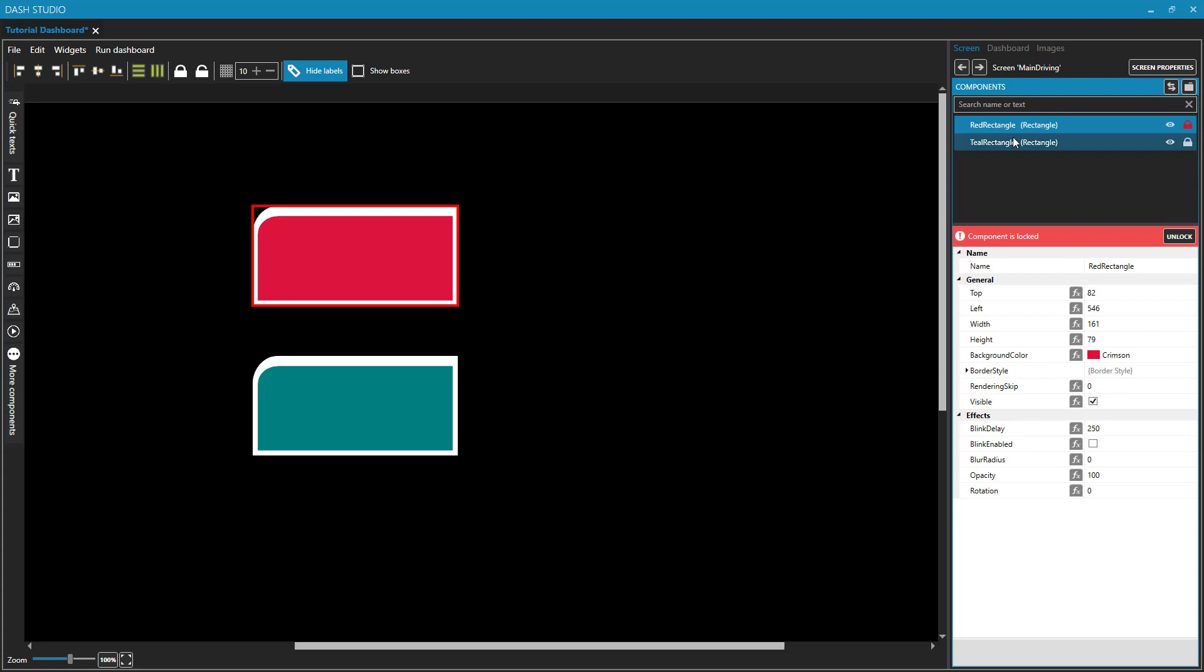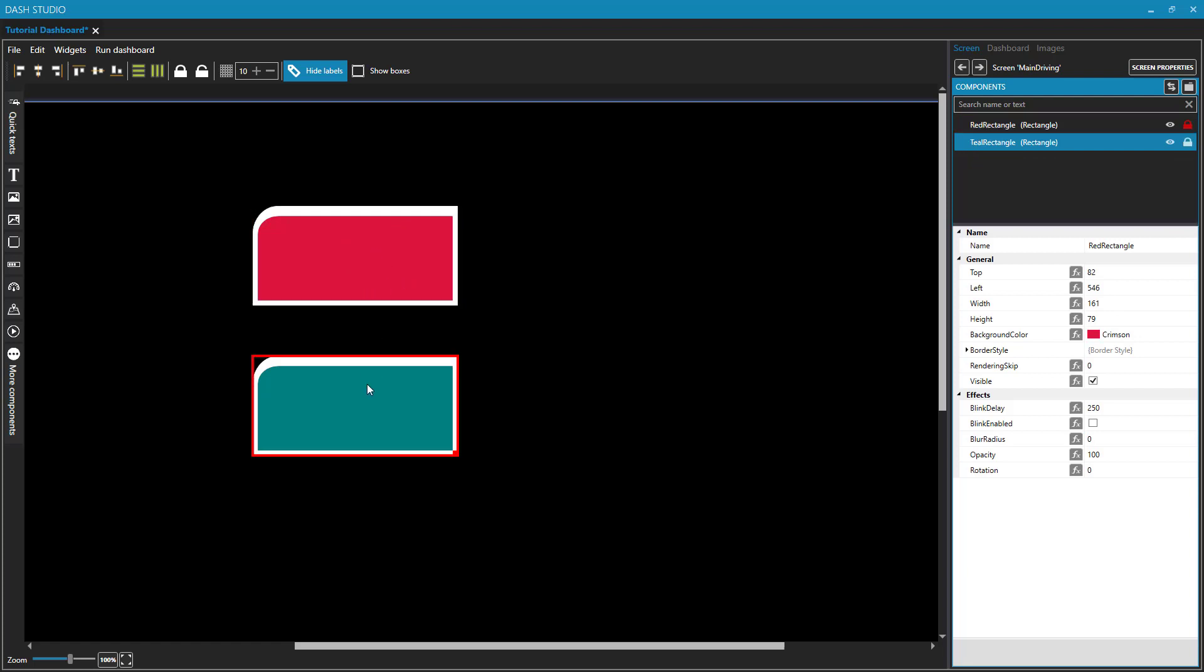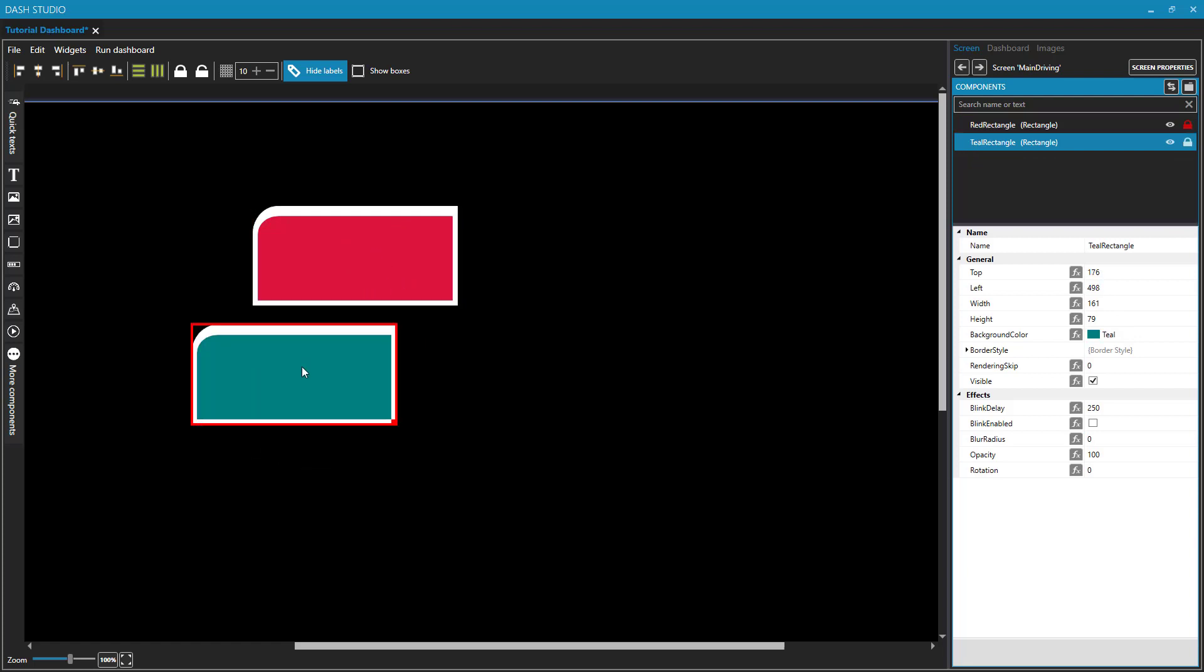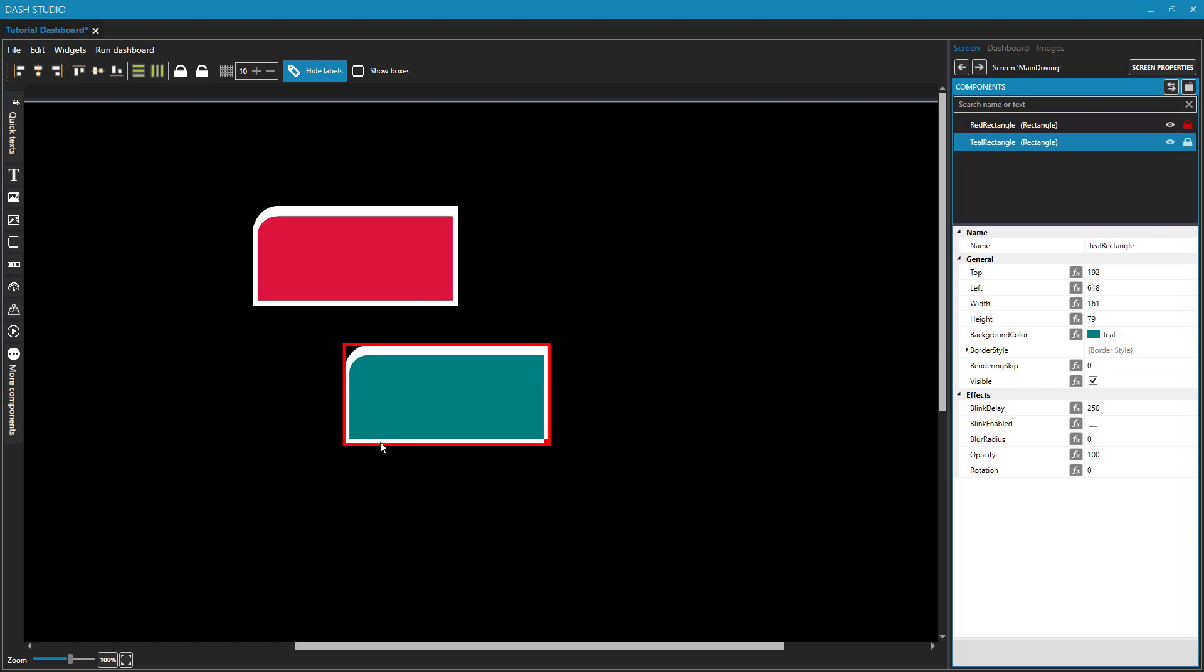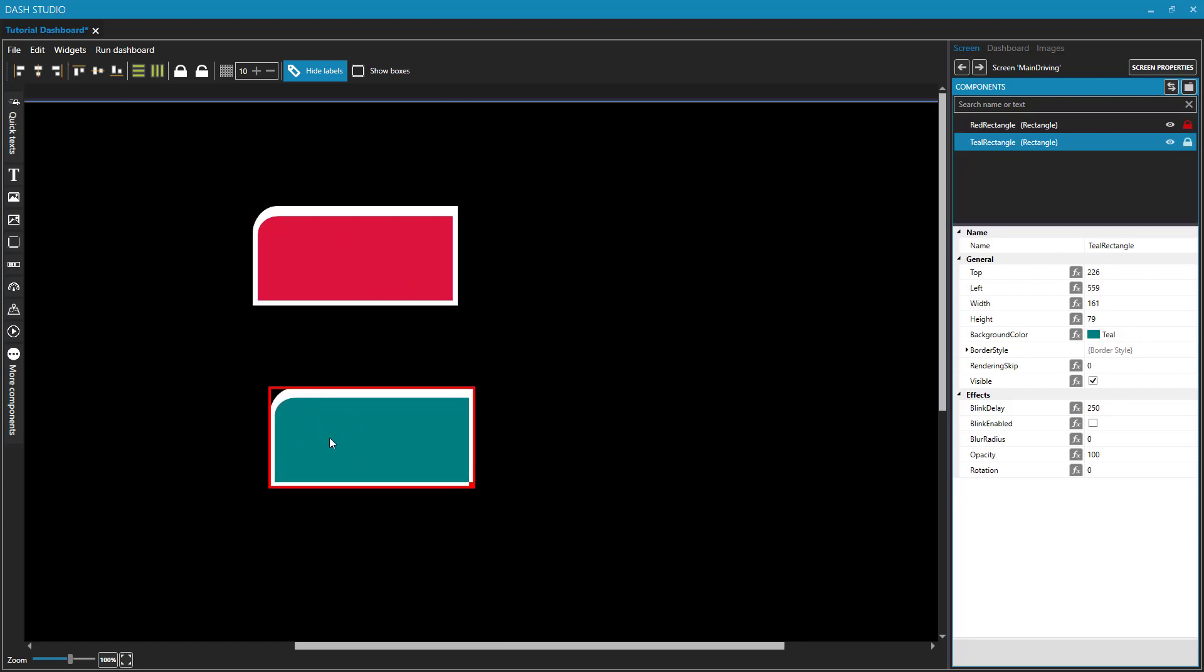Well, we have our red rectangle locked. I am trying to click and drag on my red rectangle. Nothing's happening because this selection is locked. Let me do the same thing with the teal rectangle. That can still move.